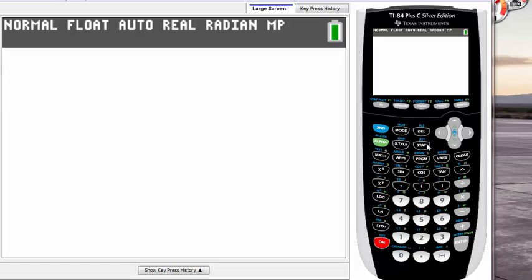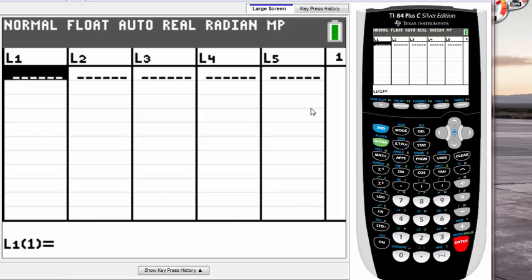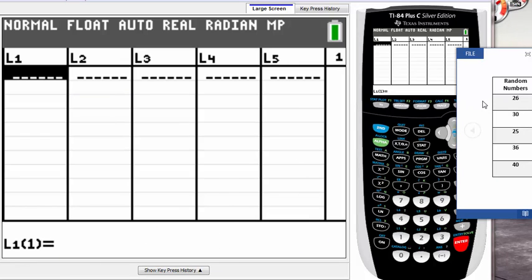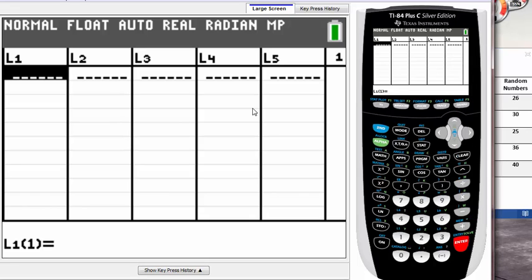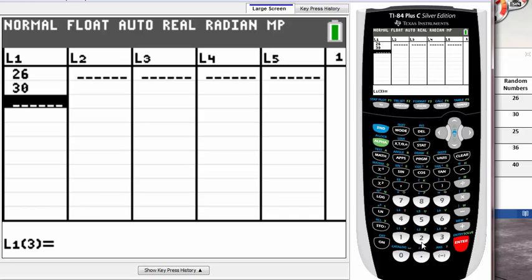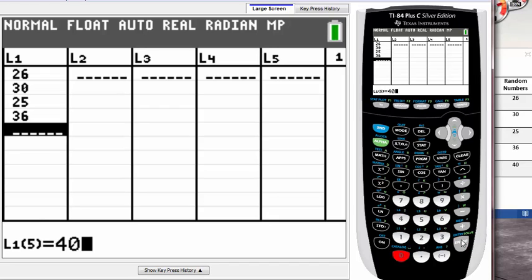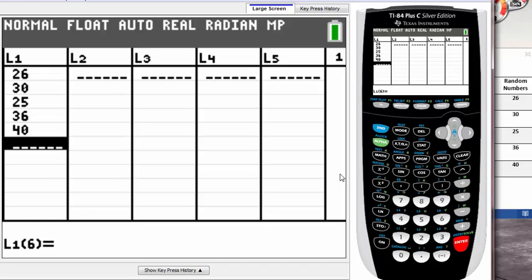But for those of you who already know, let's get started. First thing we have to do is type in the data. In order to do that we go to STAT and Edit. Once you go to STAT and Edit, you have to type in your data. For this tutorial I'll be using this example called random numbers. I just came up with random numbers, but you can use whatever data you have. So for me I'm gonna use this data and let's type them in. First one is 26, second one is 30, third one is 25, fourth one is 36, and the last one is 40.